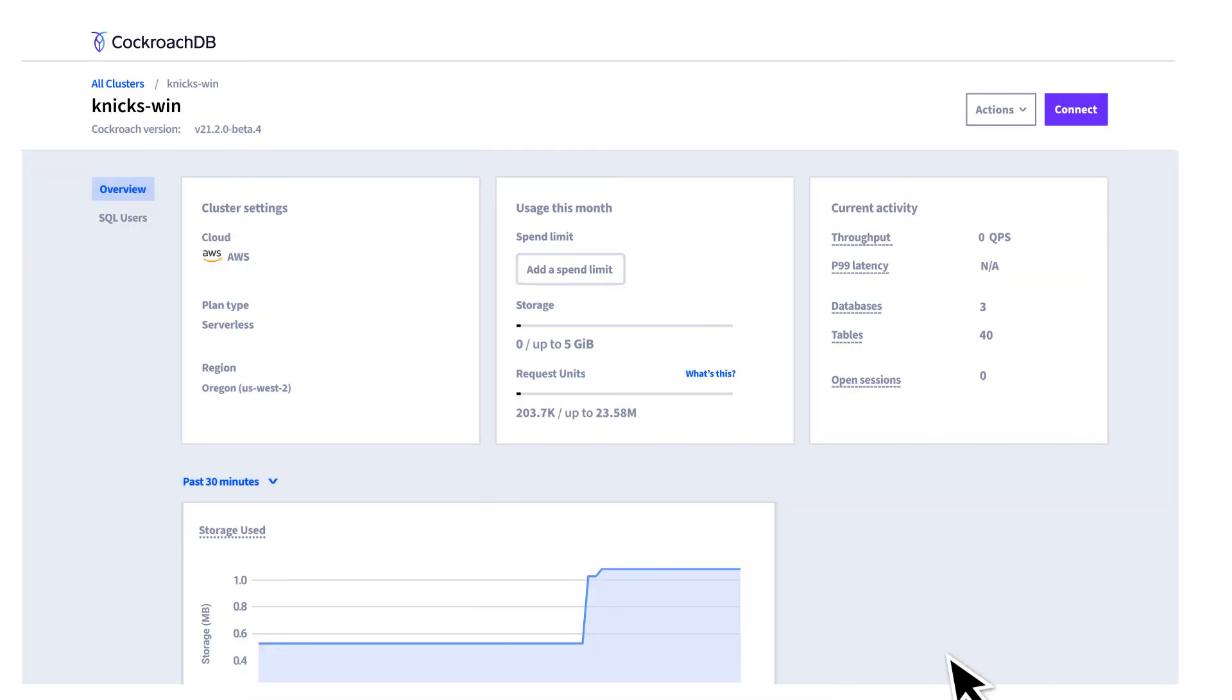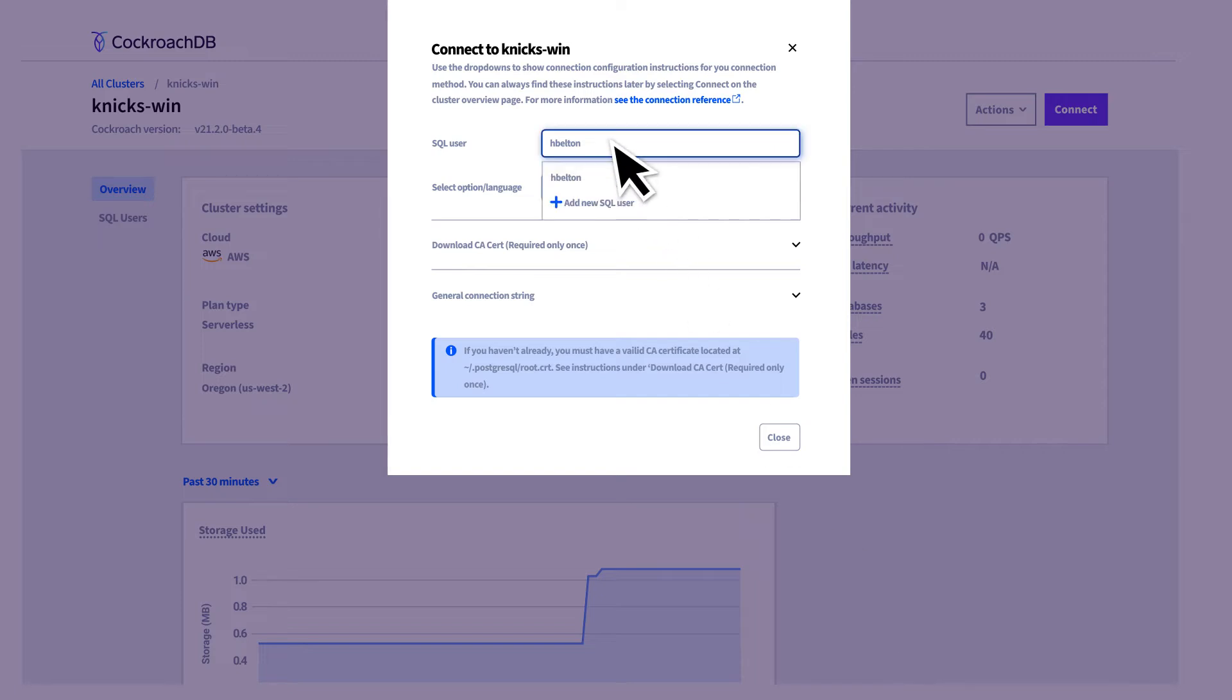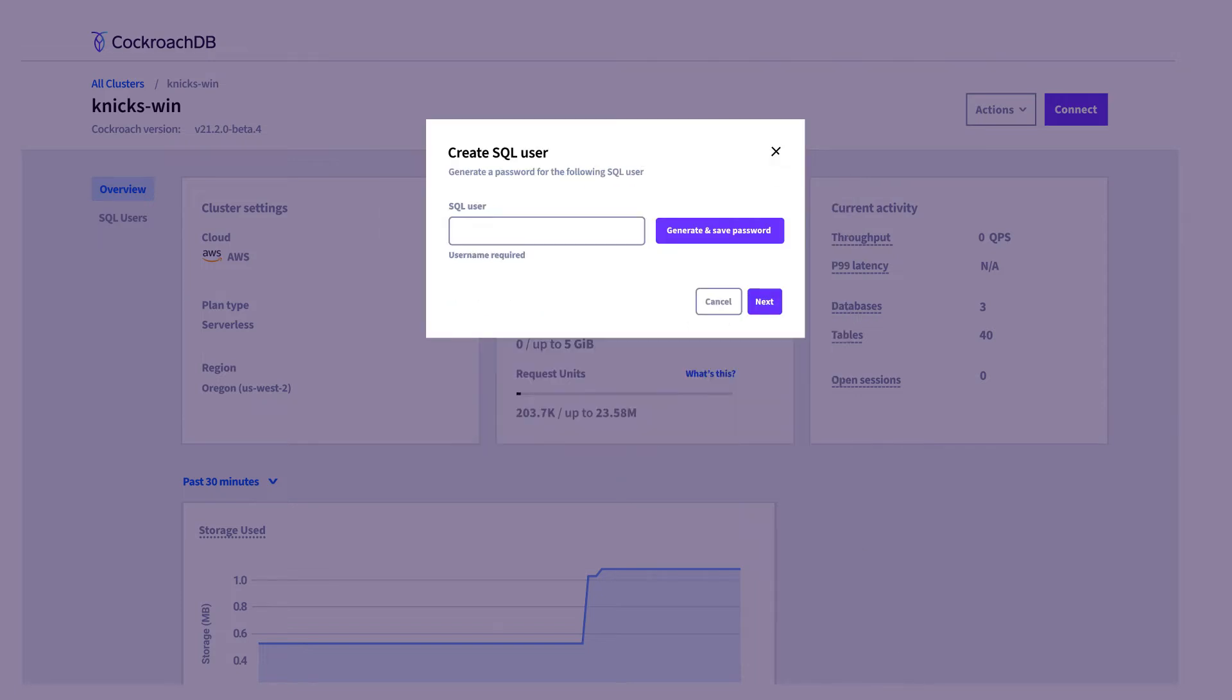The first time you connect to the cluster, you need to create a new SQL user and generate a password. Make sure to save that password.